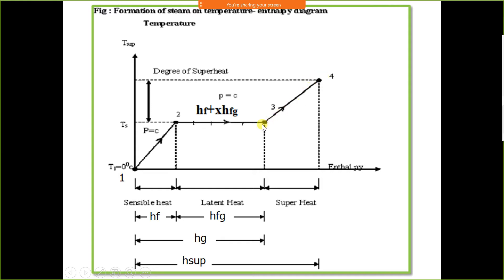At 1 atmospheric pressure (1.01325 bar), water boils at 100 degree Celsius. At 120 degree Celsius, steam is superheated. We can find the enthalpy of superheated steam from the steam table — it is represented by H_sup — considering the given pressure and temperature.